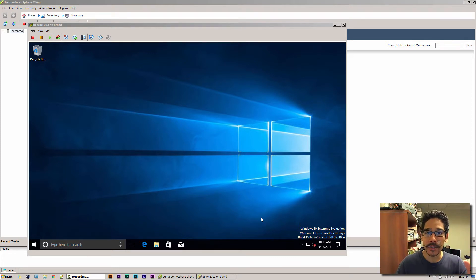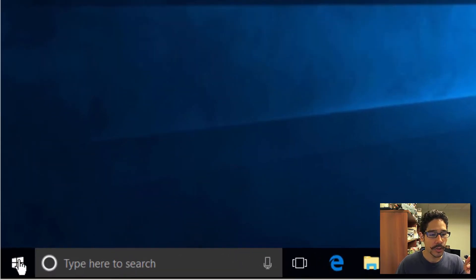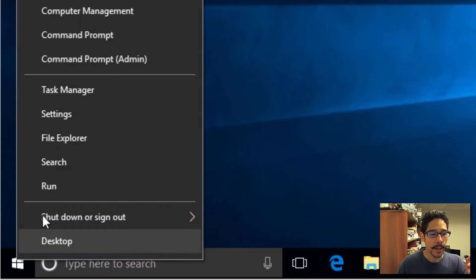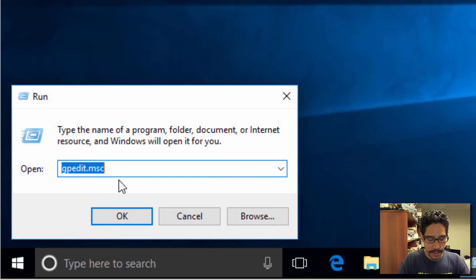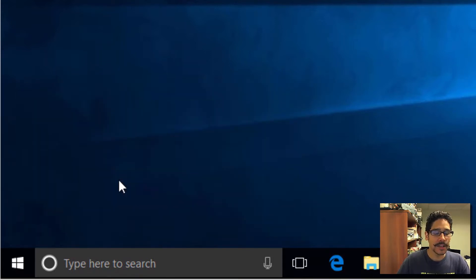I'm going to show you how to do it within the Enterprise and Pro versions because it's super easy. Right-click on the start menu, go to Run, type in gpedit.msc, and hit enter.